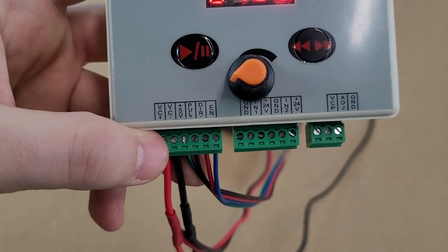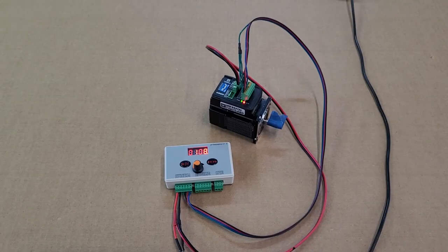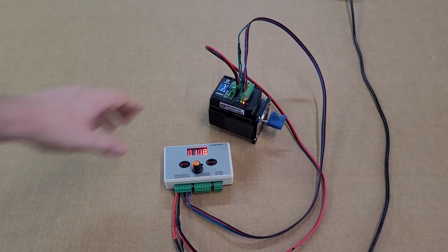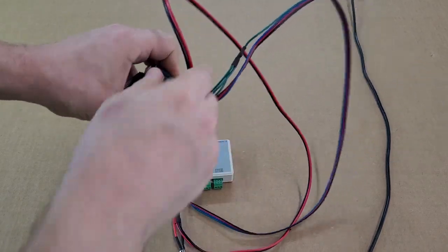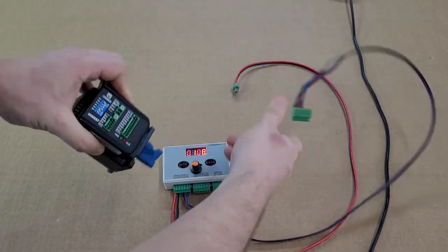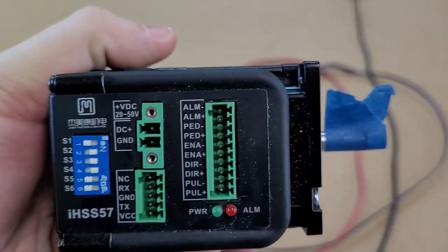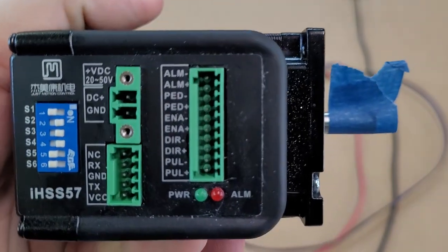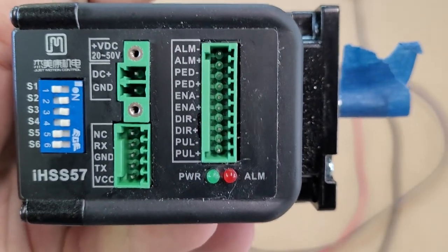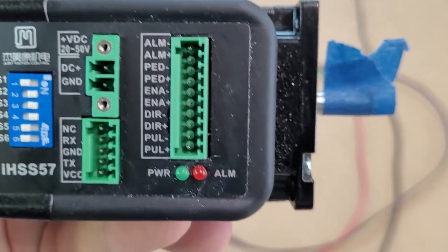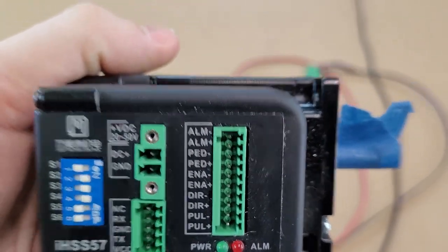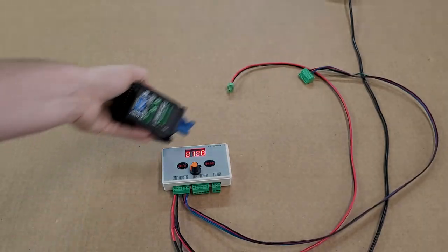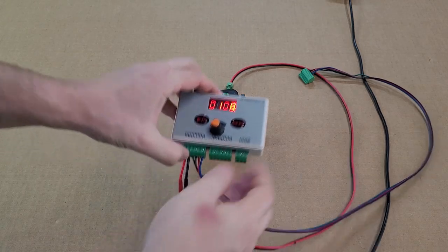Let's look at our motor here. Let's go ahead and unplug this and also get a close-up. Starting from the bottom, we have pull, direction, and enable signals. There's also a positive and a negative for each one of these.